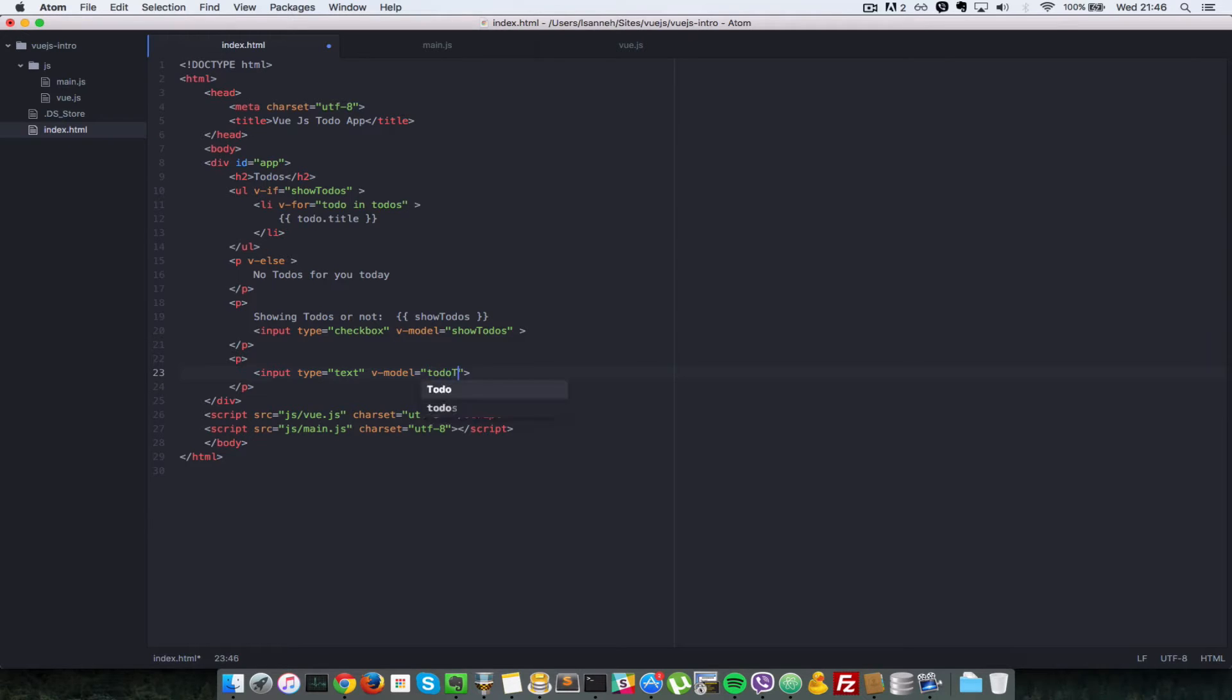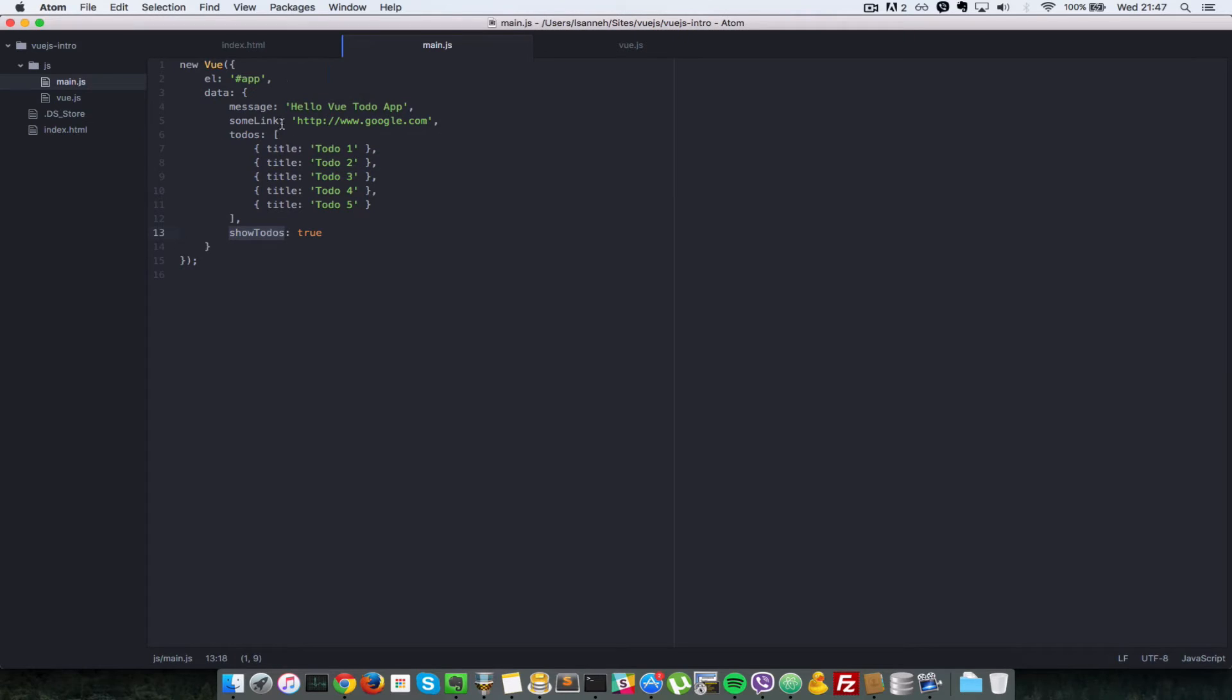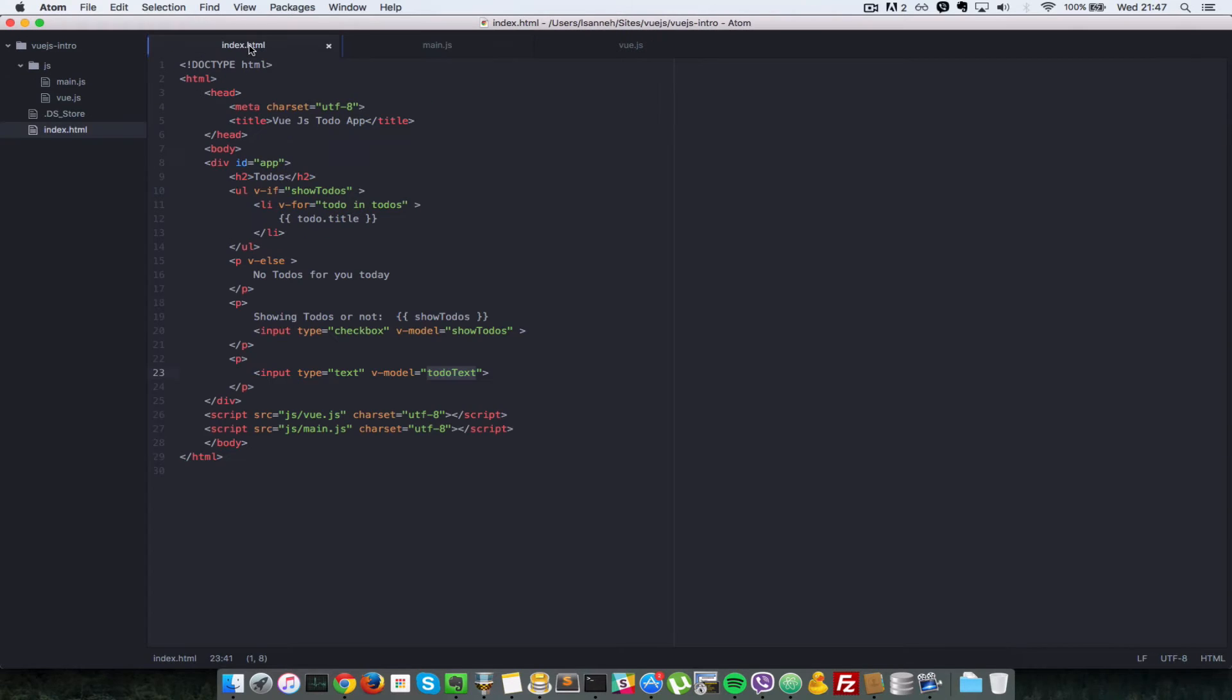So we need to create a todoText property in our data here. So todoText, we're going to set it to empty at first.